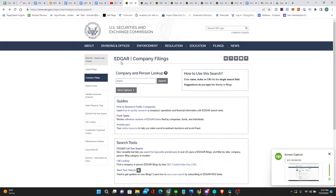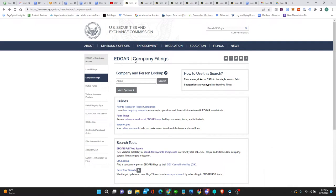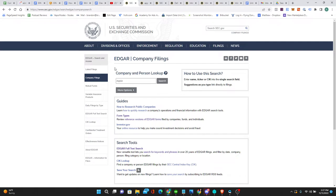They operate a search, basically a search engine called Edgar, which is public company filings. These will mostly be for corporations. And there's a variety of ways you can search Edgar, but typically the easiest one is by company name.